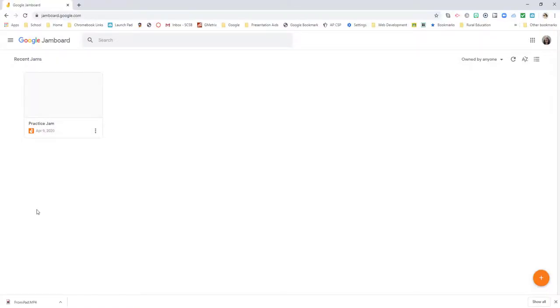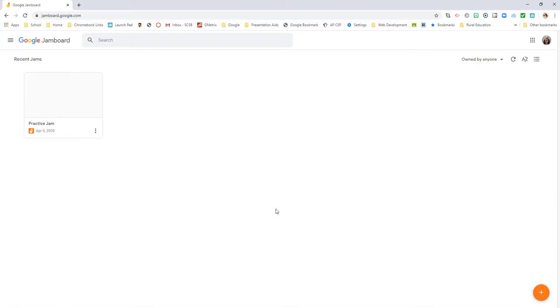Hello everyone, today I would like to show you Jamboard. It is available as part of the G Suite for education. If you don't have it as part of your G Suite, that means your Google administrator has not activated it for your domain and you need to speak with them.